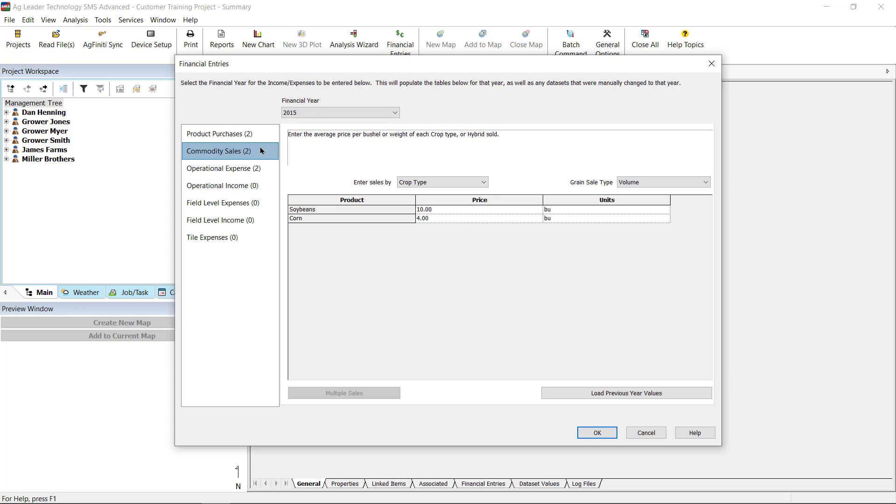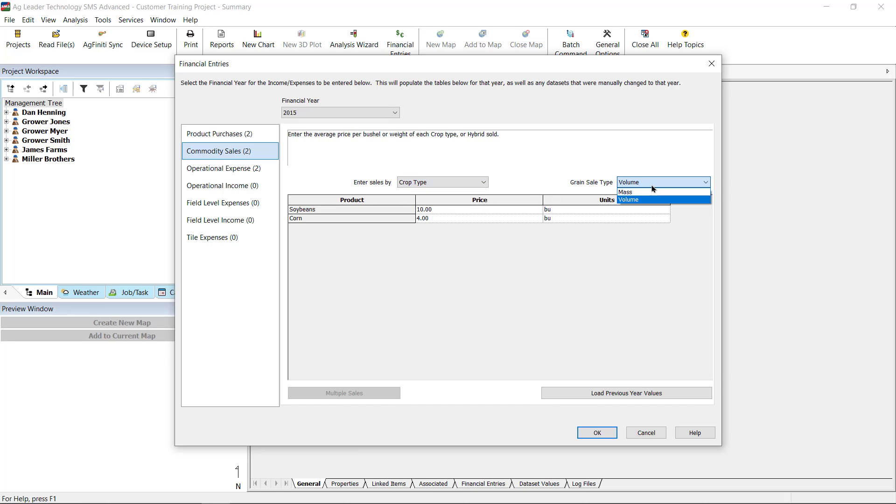Commodity Sales allows you to enter the average price per bushel for each crop type or product sold. Use the Enter Sales By drop-down to choose between entering commodity sales on a crop type or product basis. The Grain Sales Types menu allows you to enter prices on a volume or mass basis.